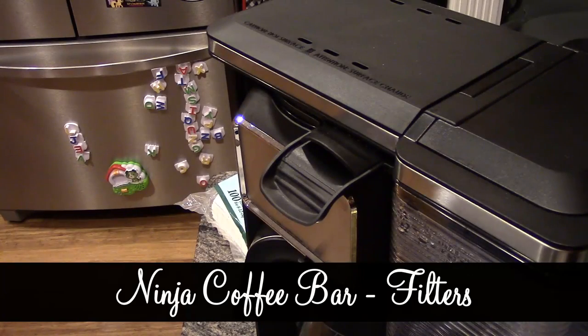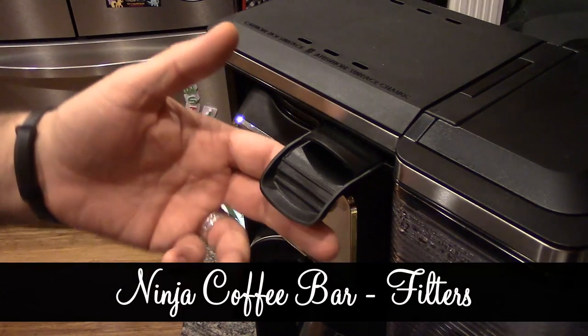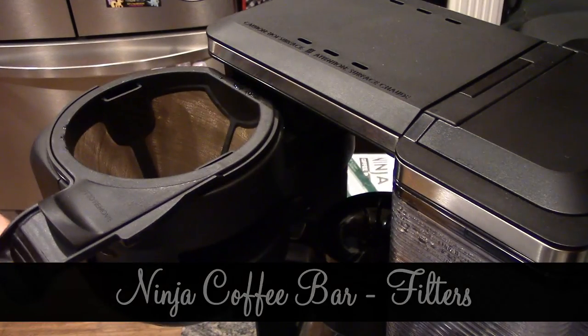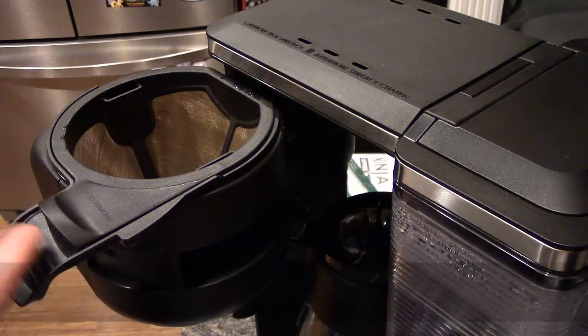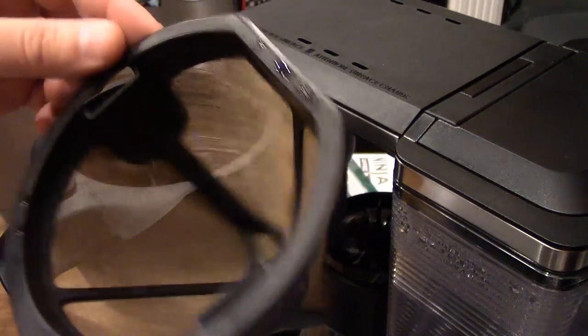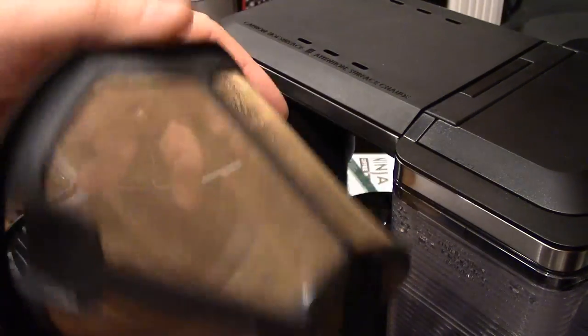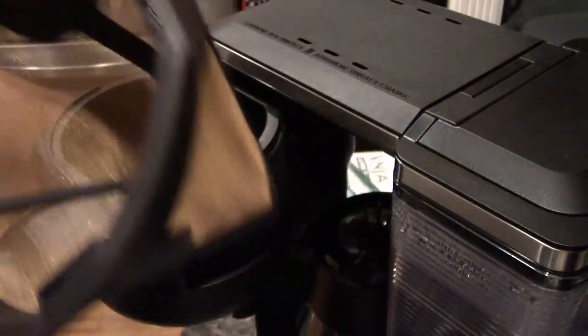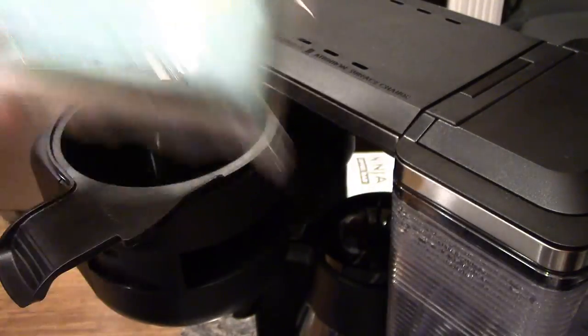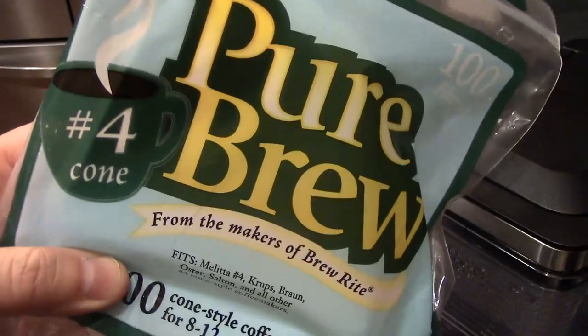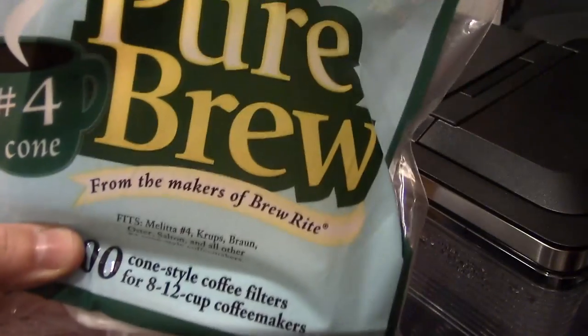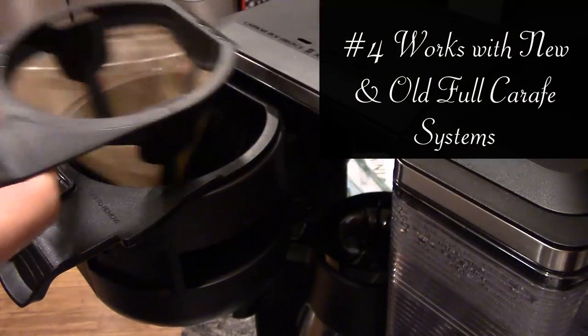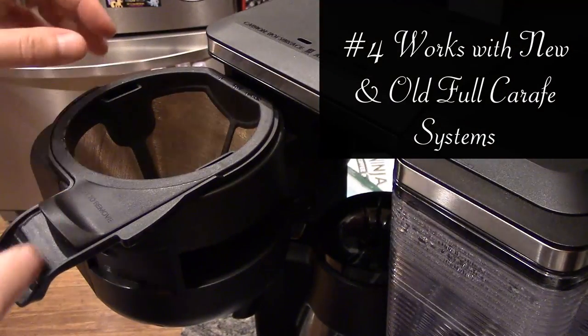When you're brewing coffee with the Ninja coffee bar, you can either use the reusable washable filter, or if yours came with one, you can use a number four cone filter.